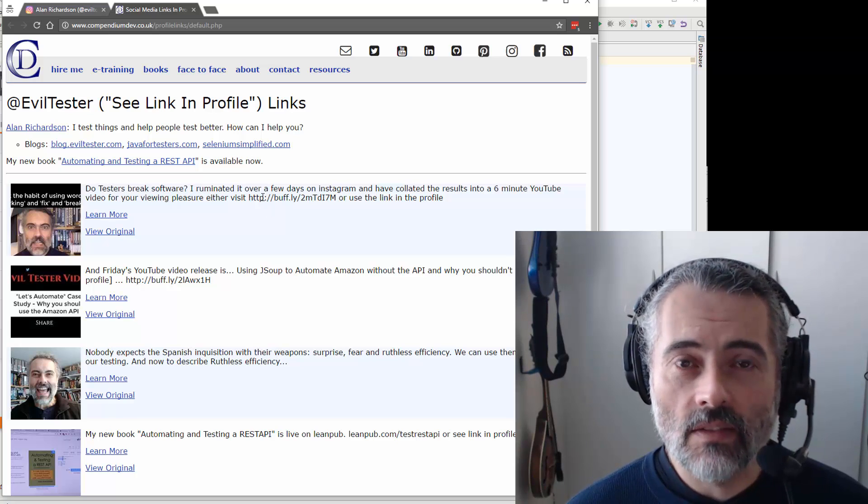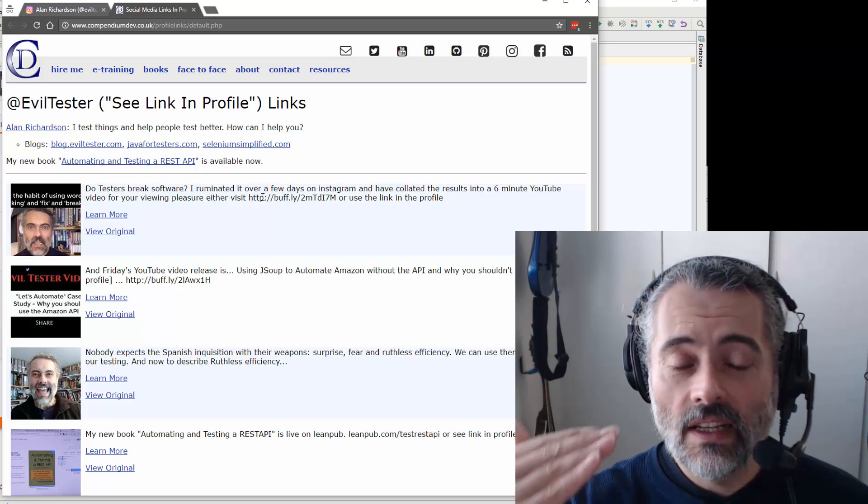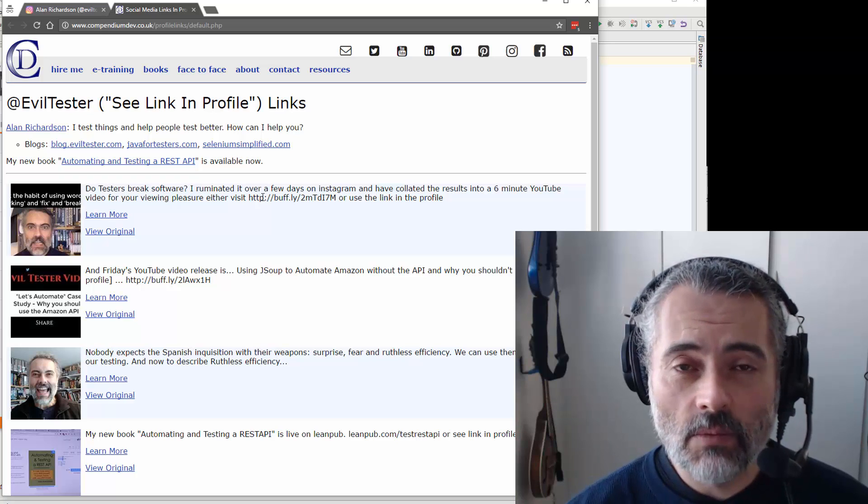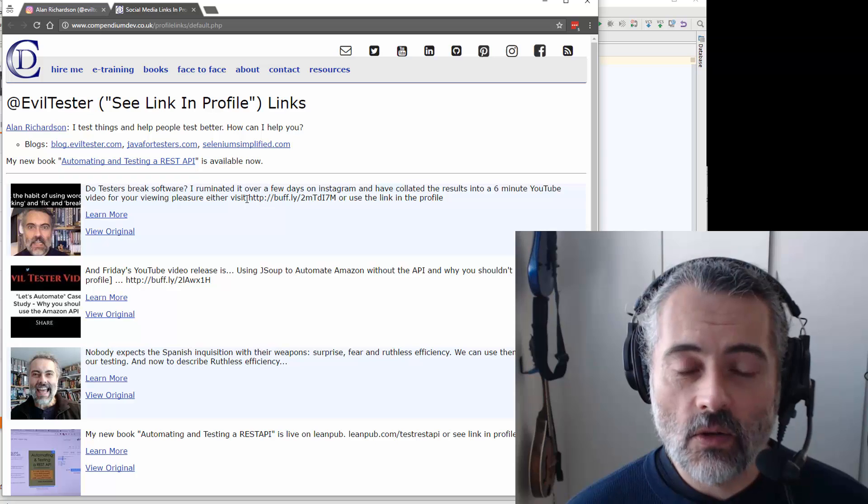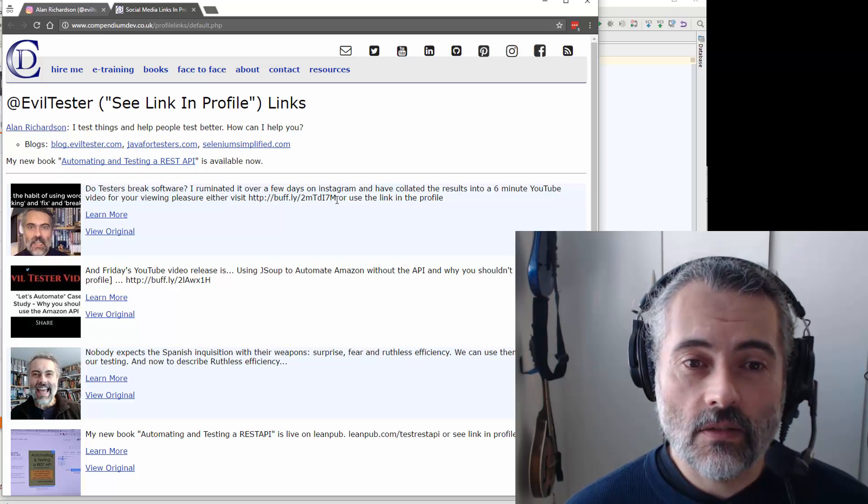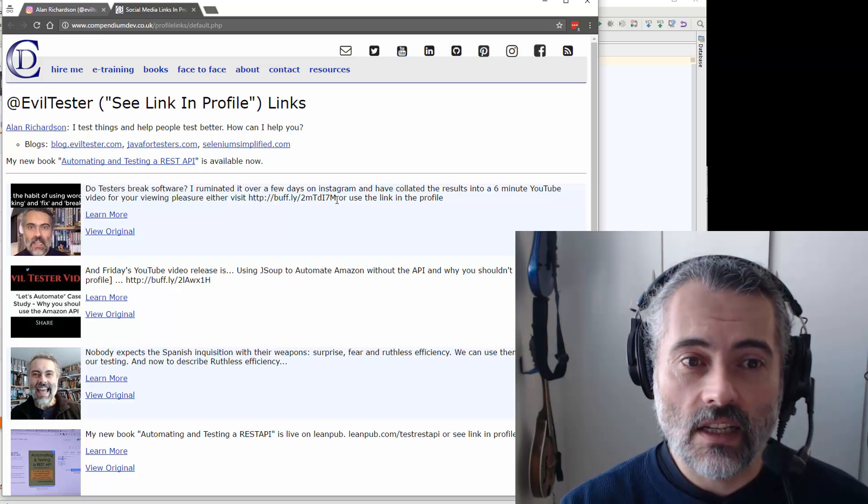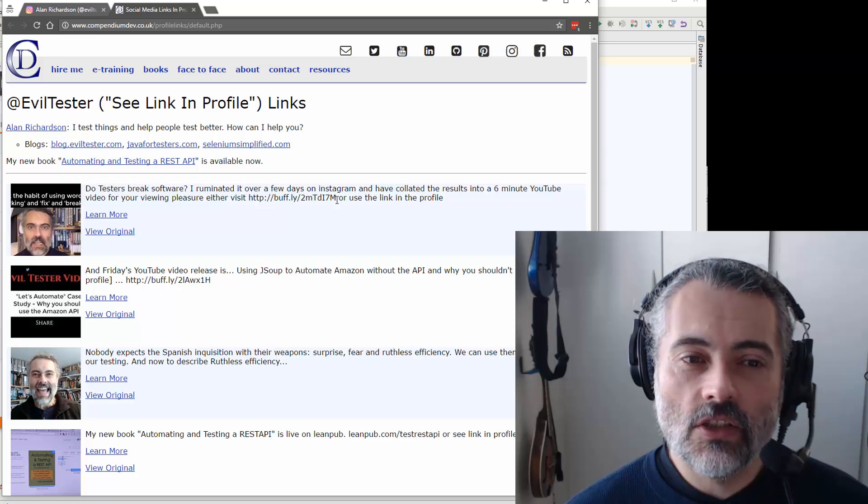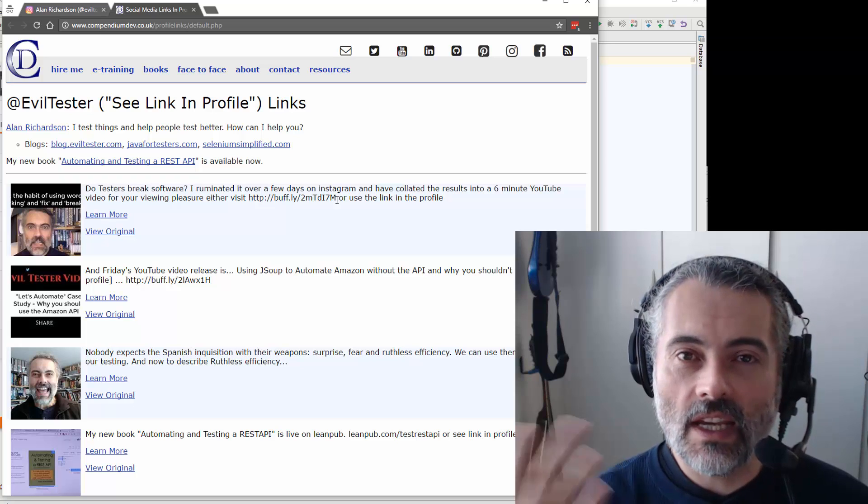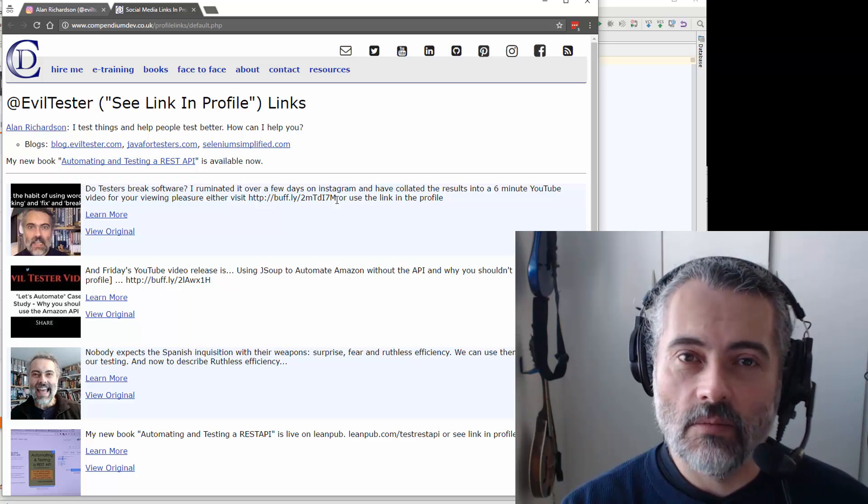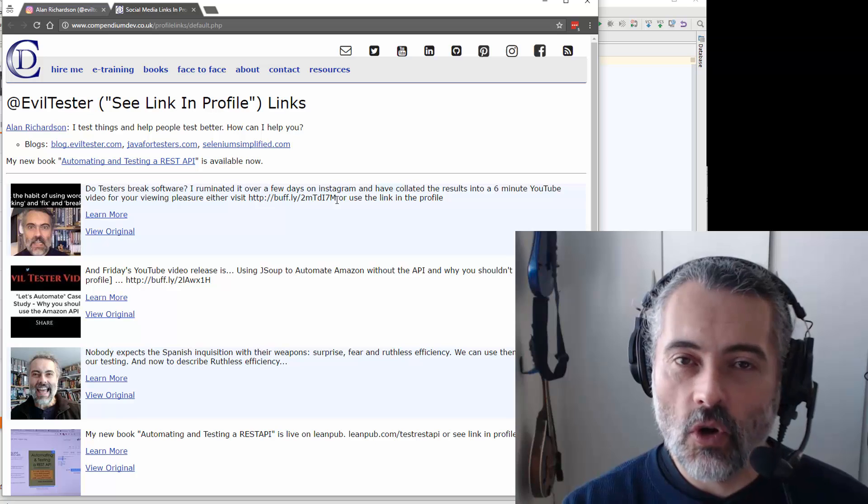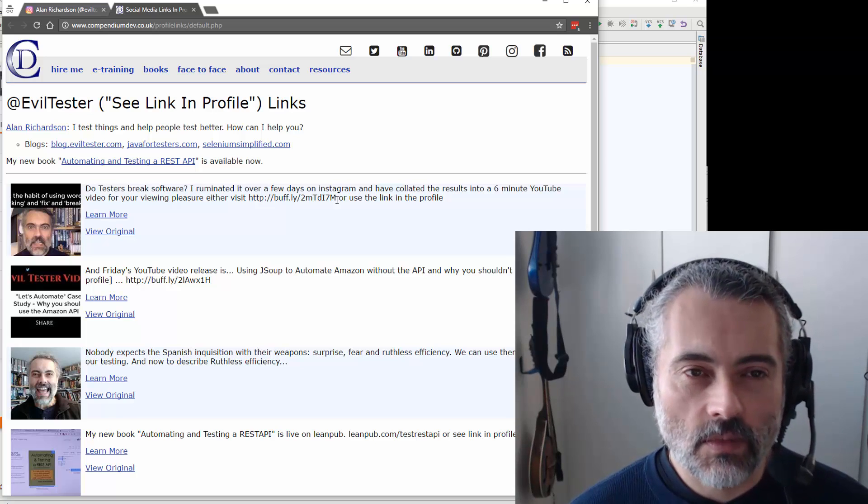So what I now have is I have a single URL that I go to that scans my most recent post in Instagram, looks for URLs. If there's a URL, it creates an entry in this page with a link to that URL with the Instagram snapshot and does it automatically for me.